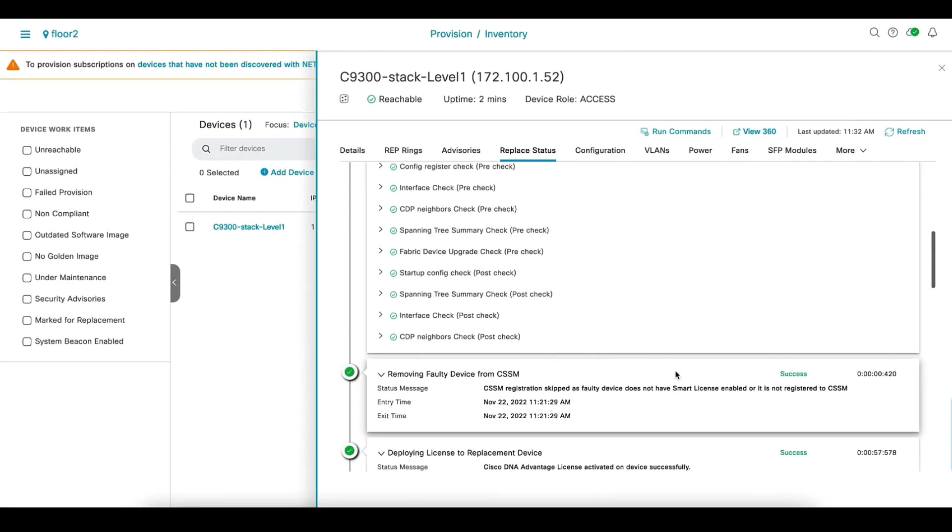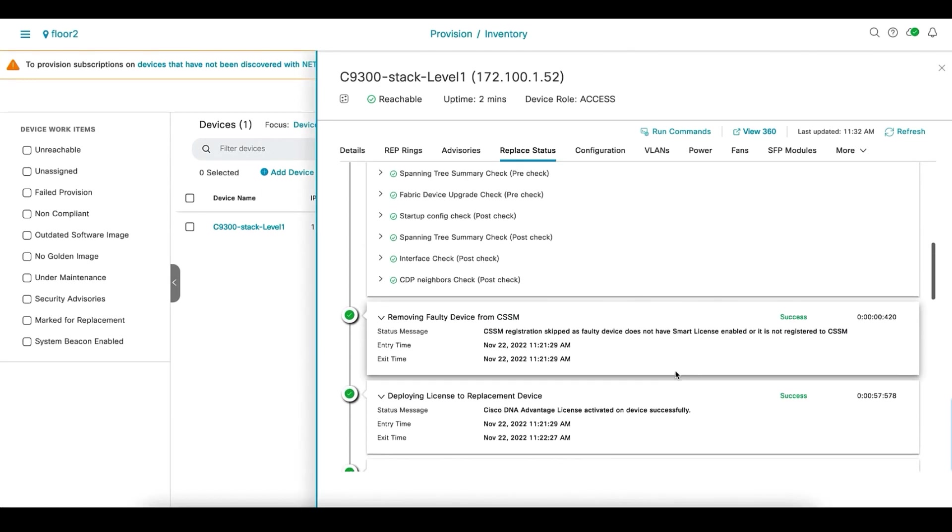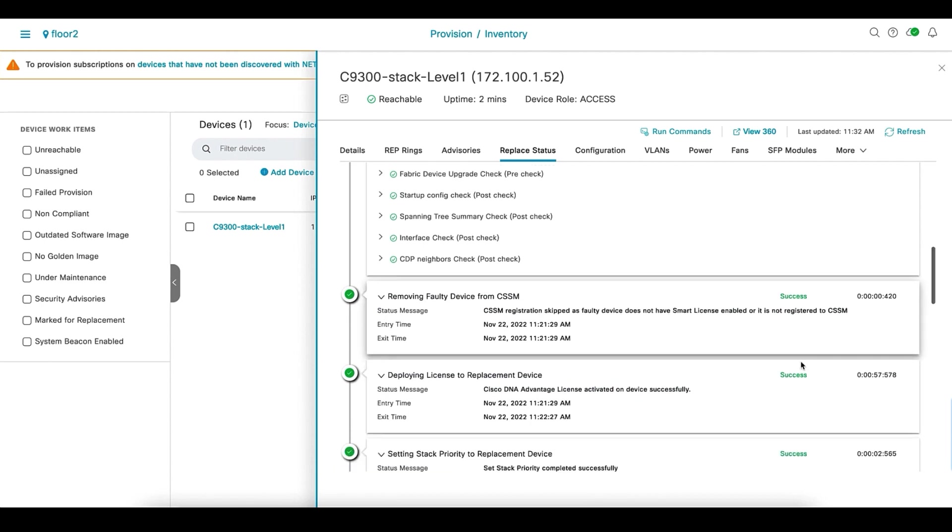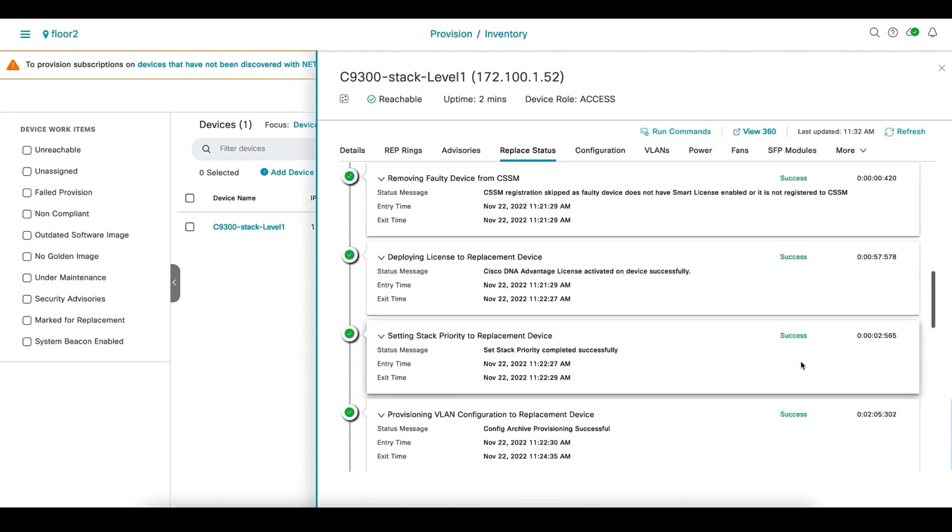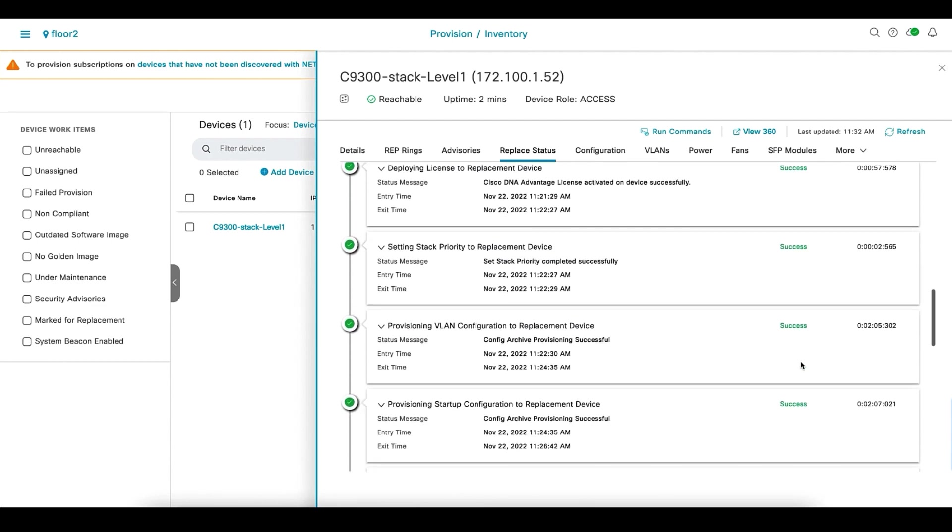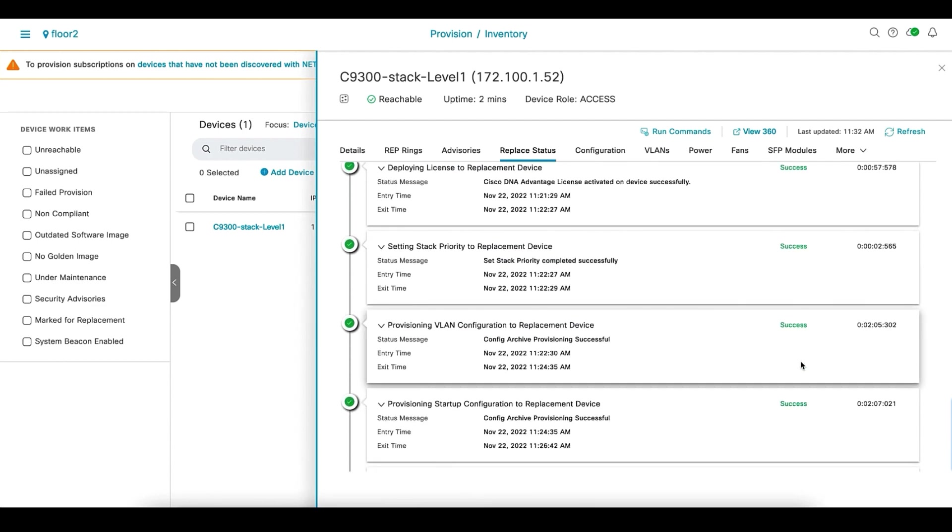Now, once the device is up and running, other operations start, like the faulty device is removed from CSSM and the license is deployed on the replacement device. DNA Center also starts configuring the new device. The new device will be configured with the backup of the faulty stack switch's configuration.